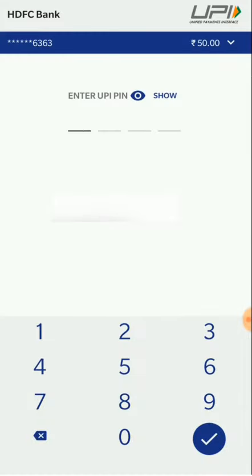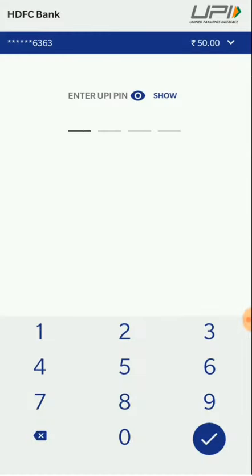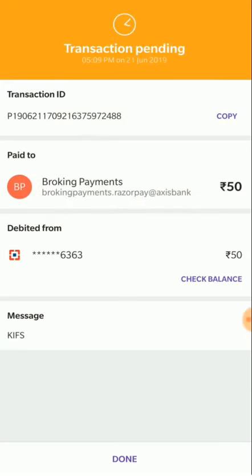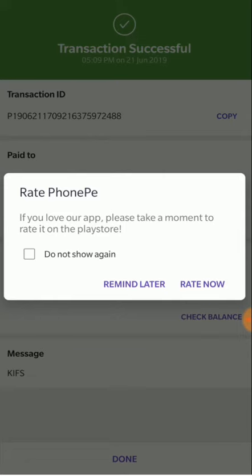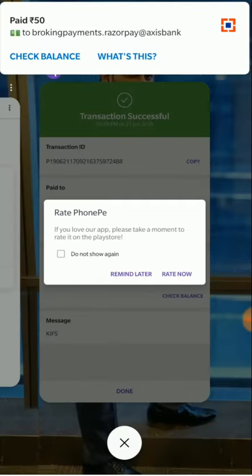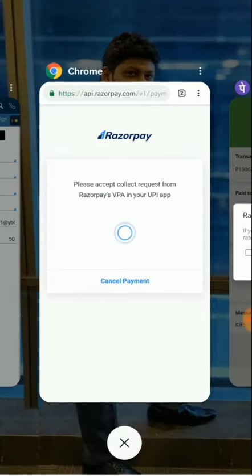We have to enter our UPI PIN, which is used for making the payment. This transaction has been done and the amount has been transferred to KIFS Trade Capital within minutes.